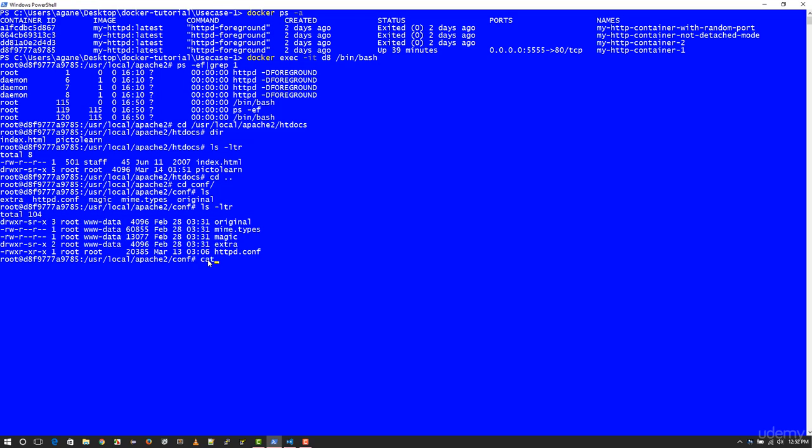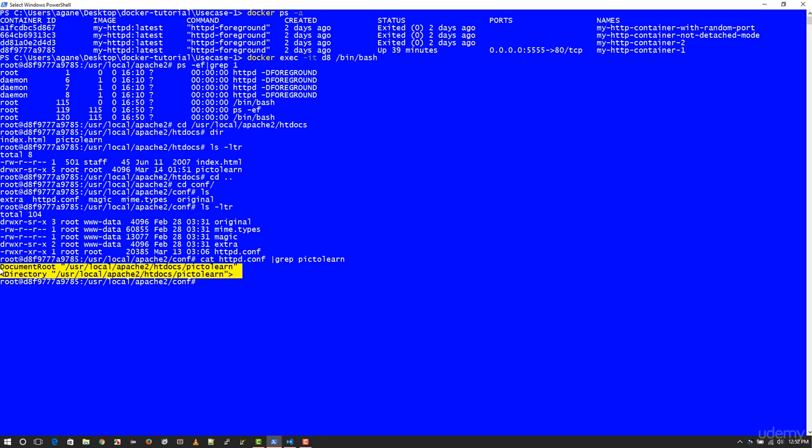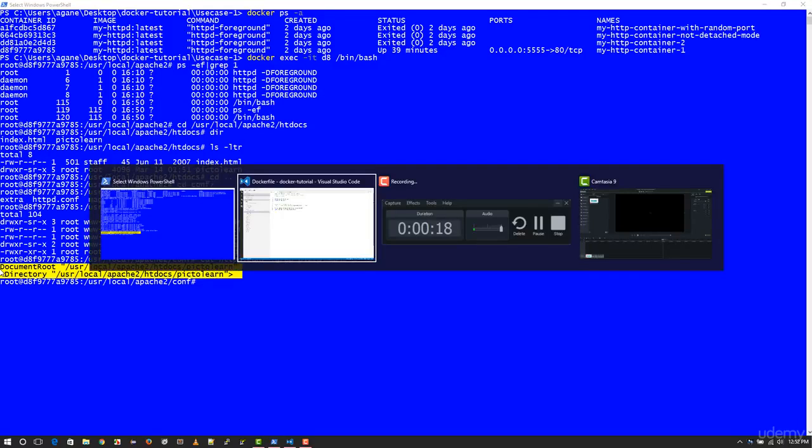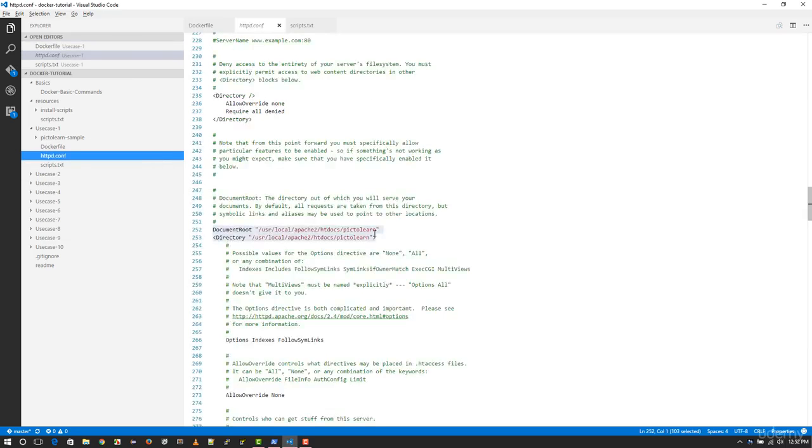You'll get a better idea of this as we go into the other lectures. But long story short, if I do a cat on httpd.conf and then grep on pictolearn, you're going to see these two lines which basically were modified when we created the image.